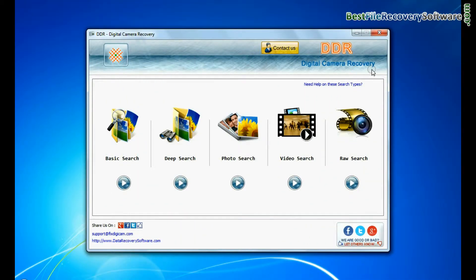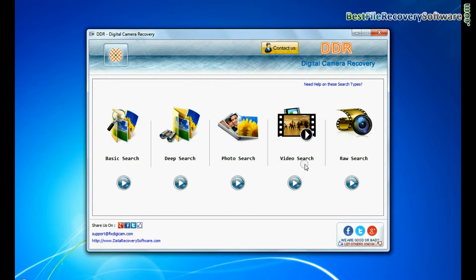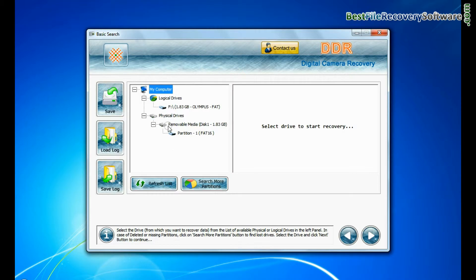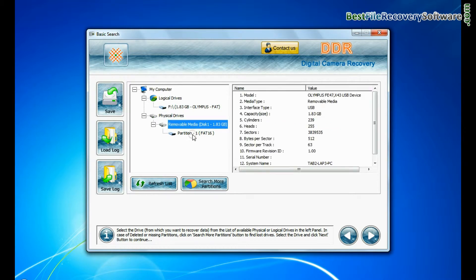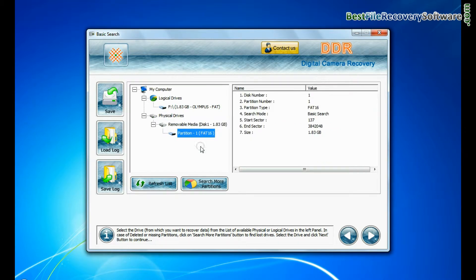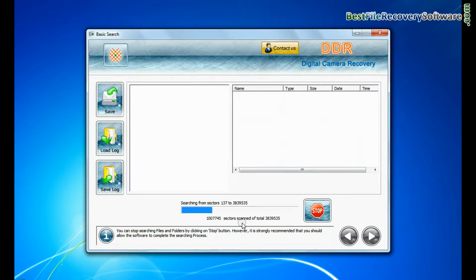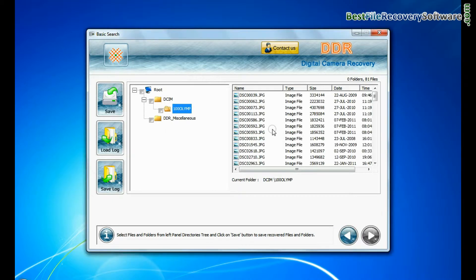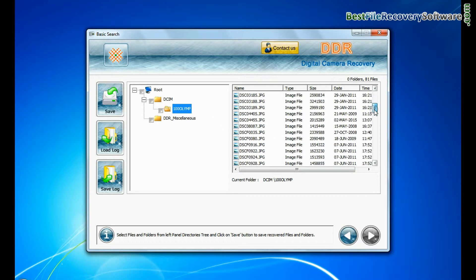Software has 5 recovery modes: Basic search, deep search, photo search, video search, and raw search. Select any recovery mode and continue. Basic search is quick and recovers data in most common data loss cases on the basis of fundamental partition parameters. Data recovered successfully.